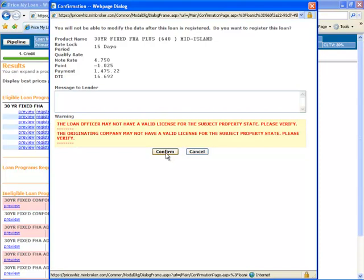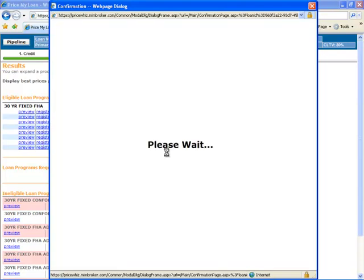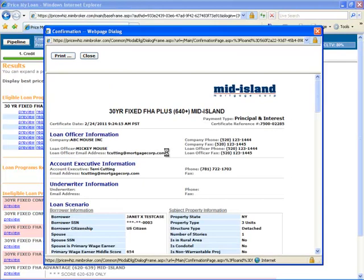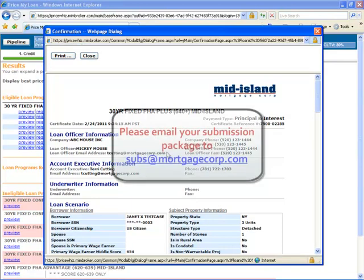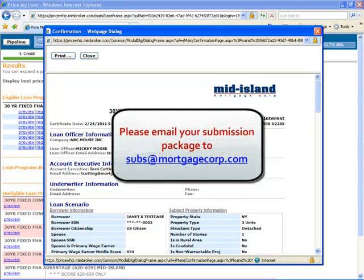Once you have registered your loan, you are now ready to submit your package to us. You will need to print this certificate and include it in your submission package. Please email your entire submission package to subs at mortgagecorp.com.